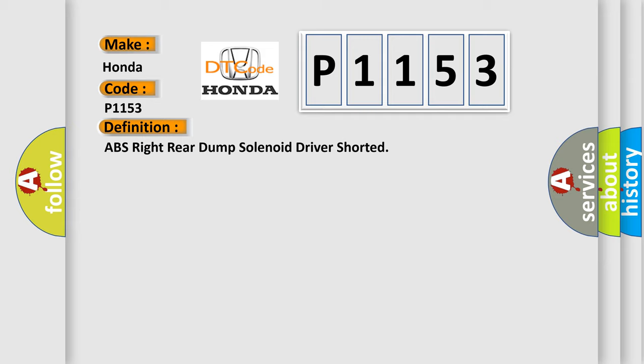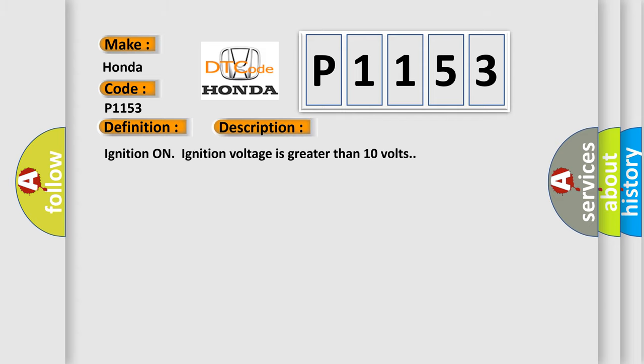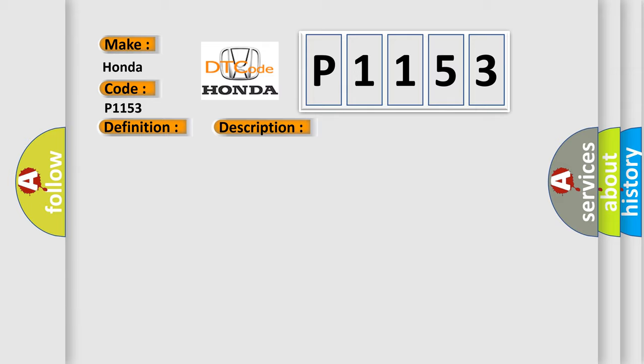The basic definition is ABS right rear dump solenoid driver shorted. And now this is a short description of this DTC code. Ignition on, ignition voltage is greater than 10 volts. This diagnostic error occurs most often in these cases.